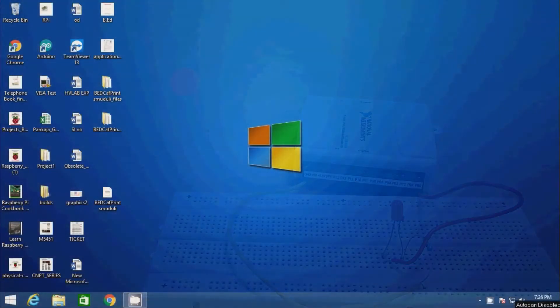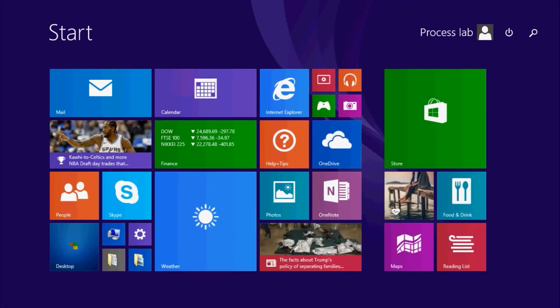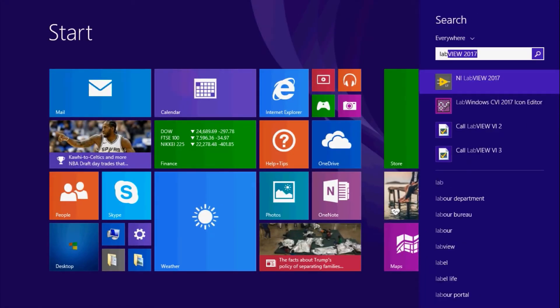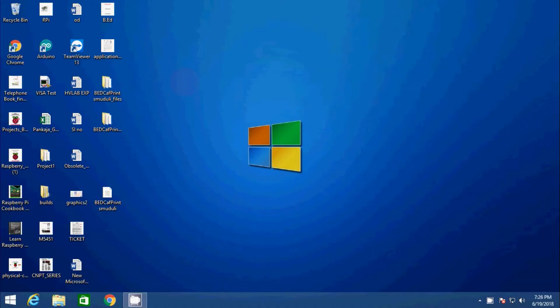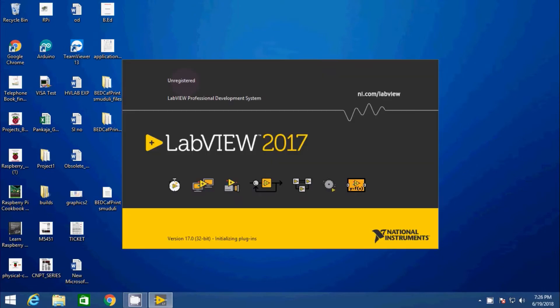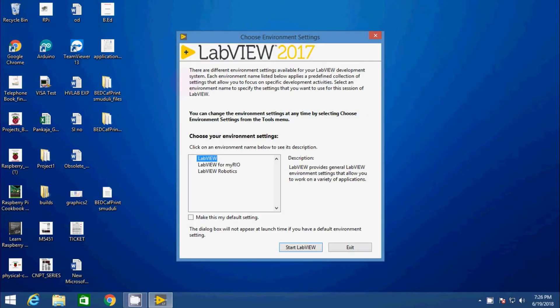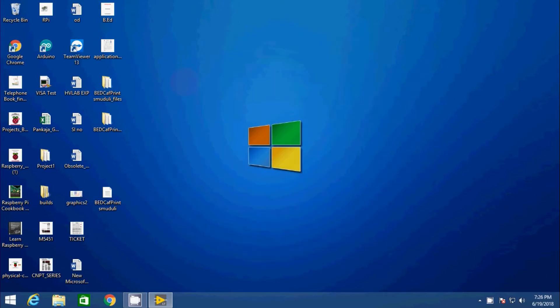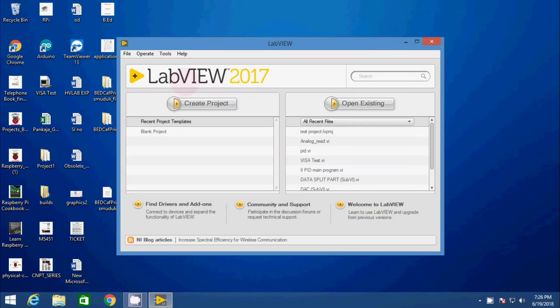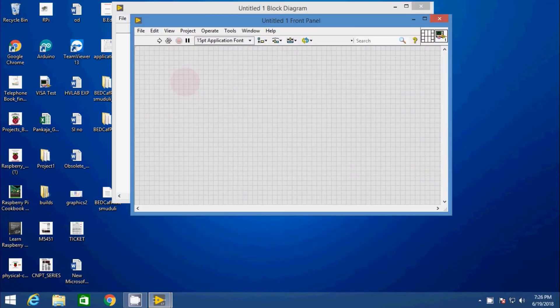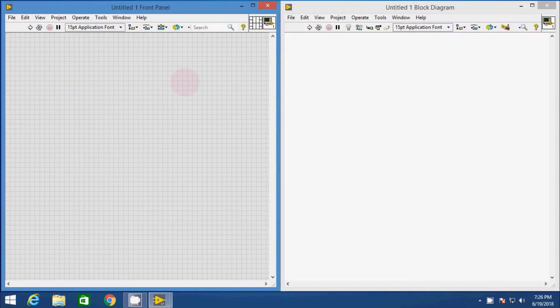Now open the LabVIEW and create new VI. And in the block diagram, take DAQ assistant express VI.